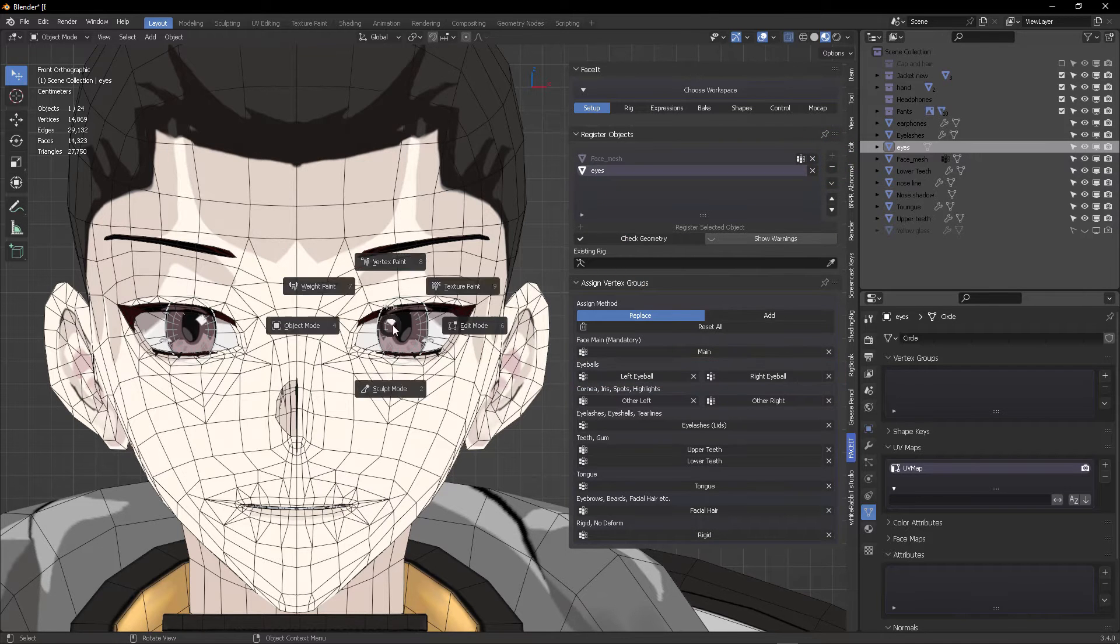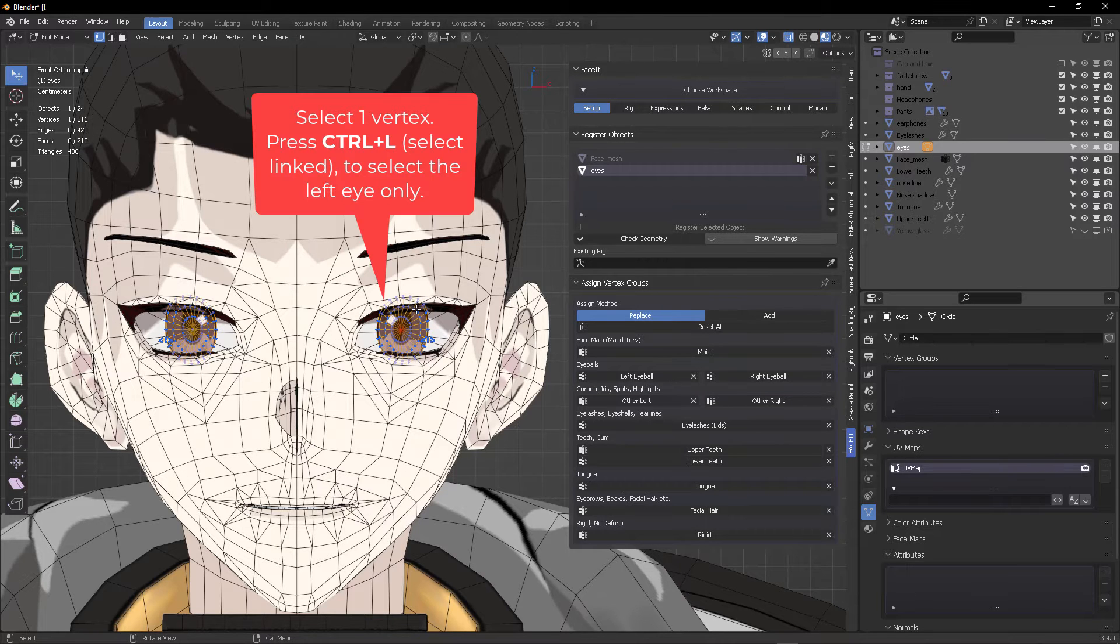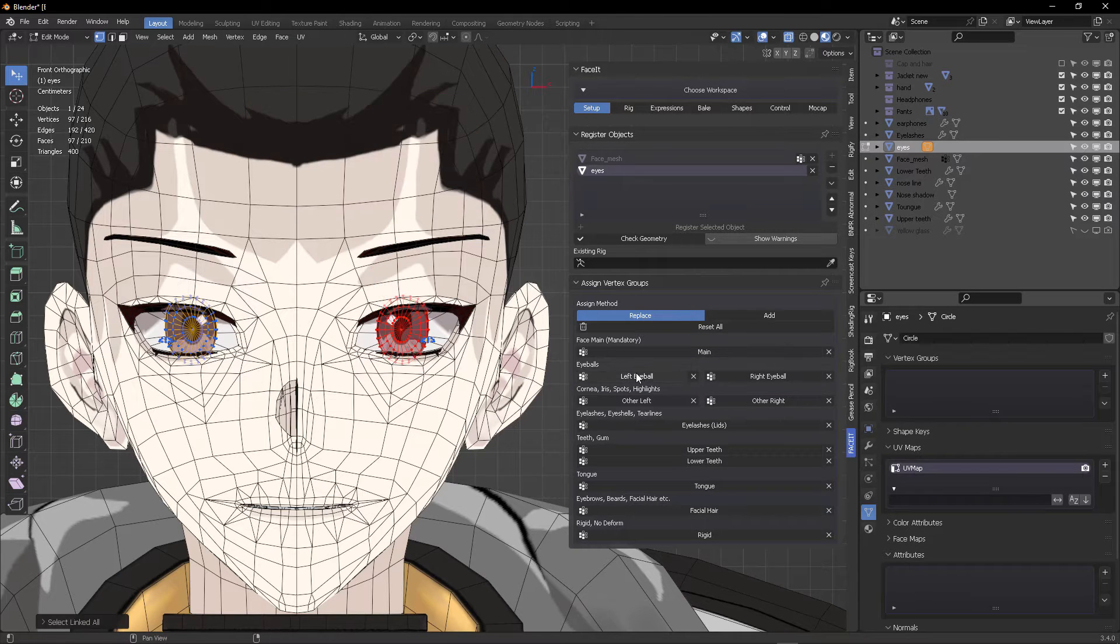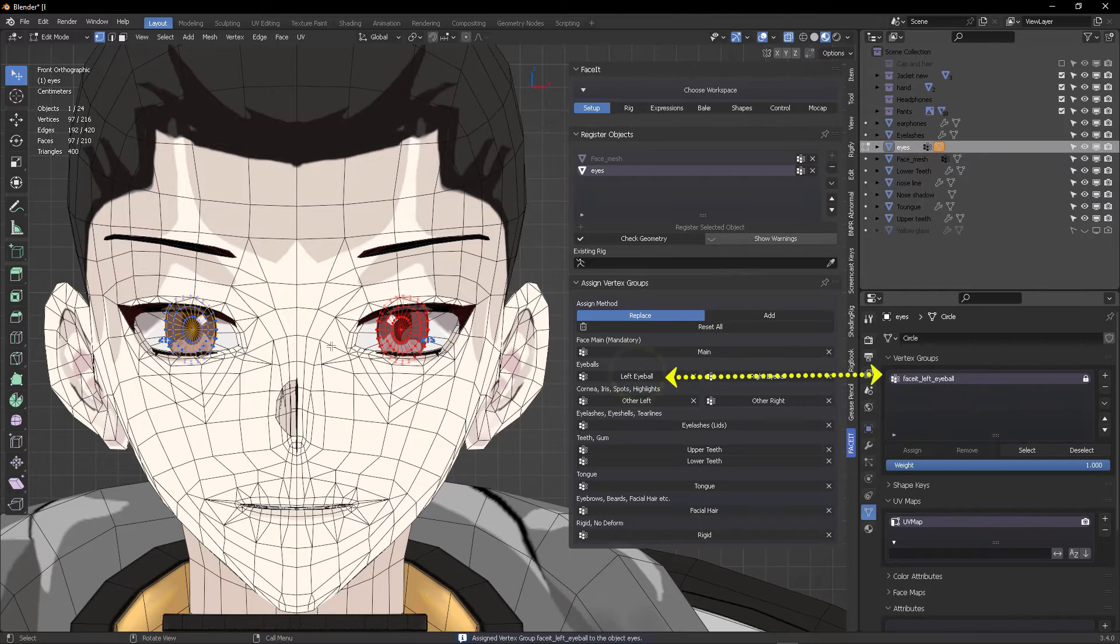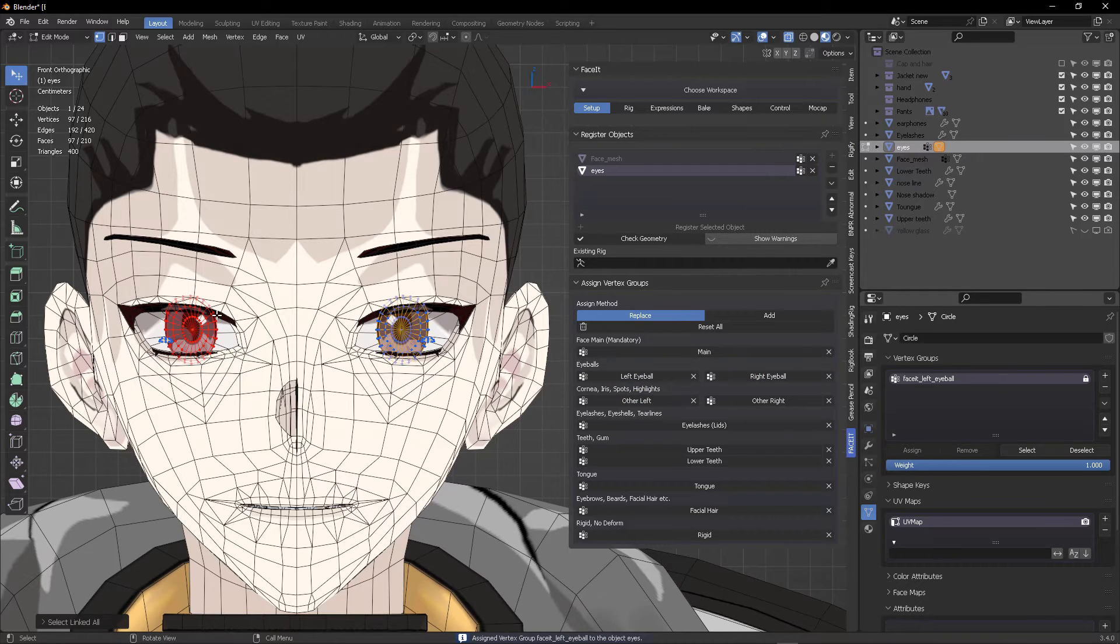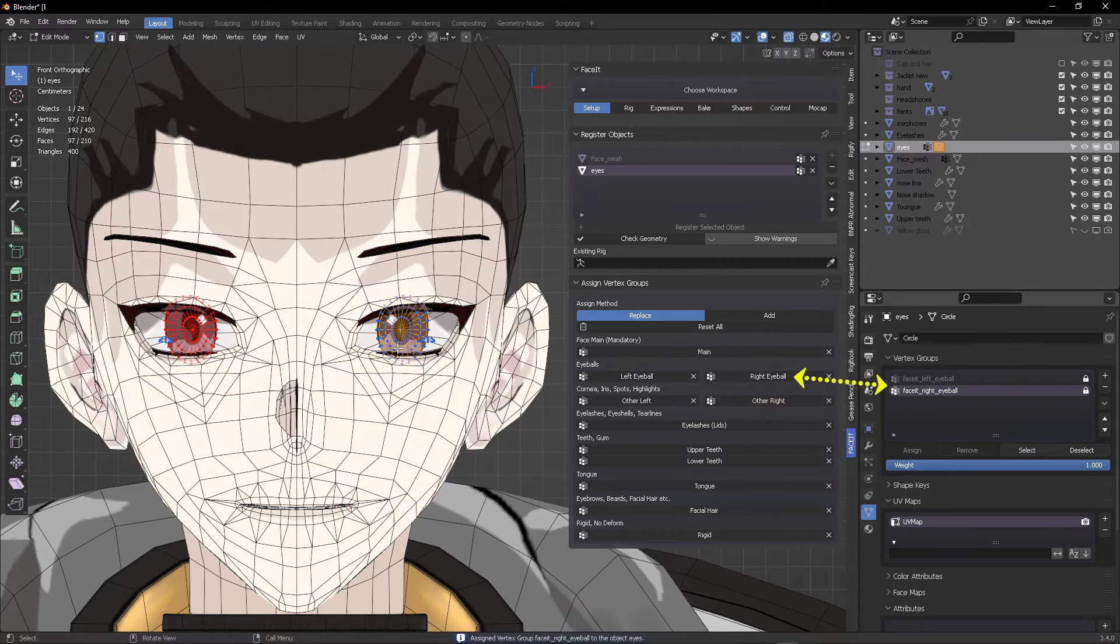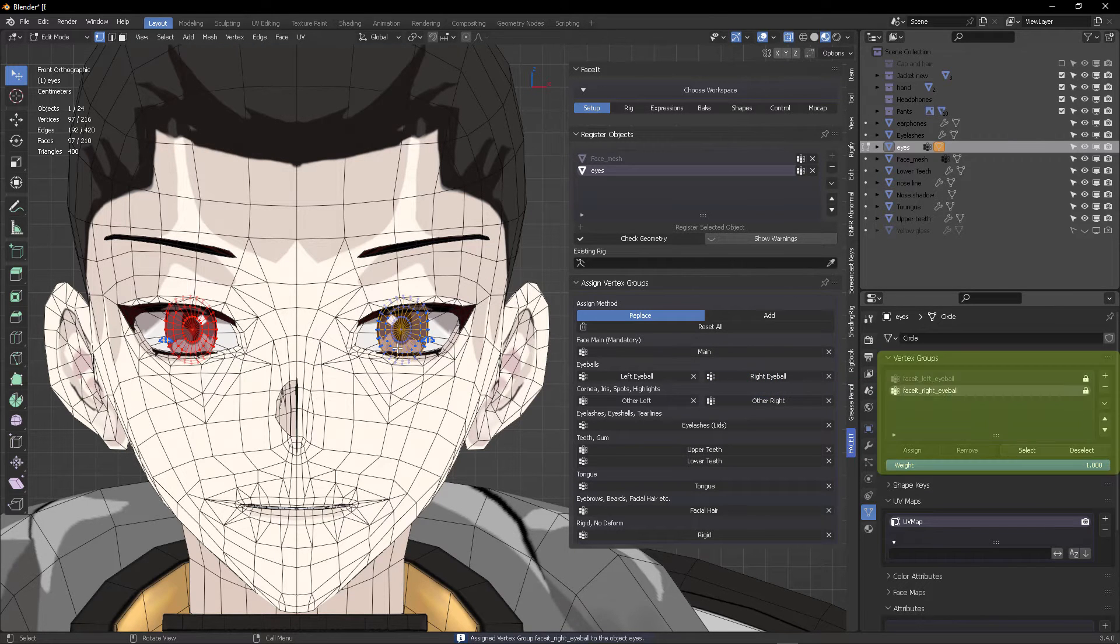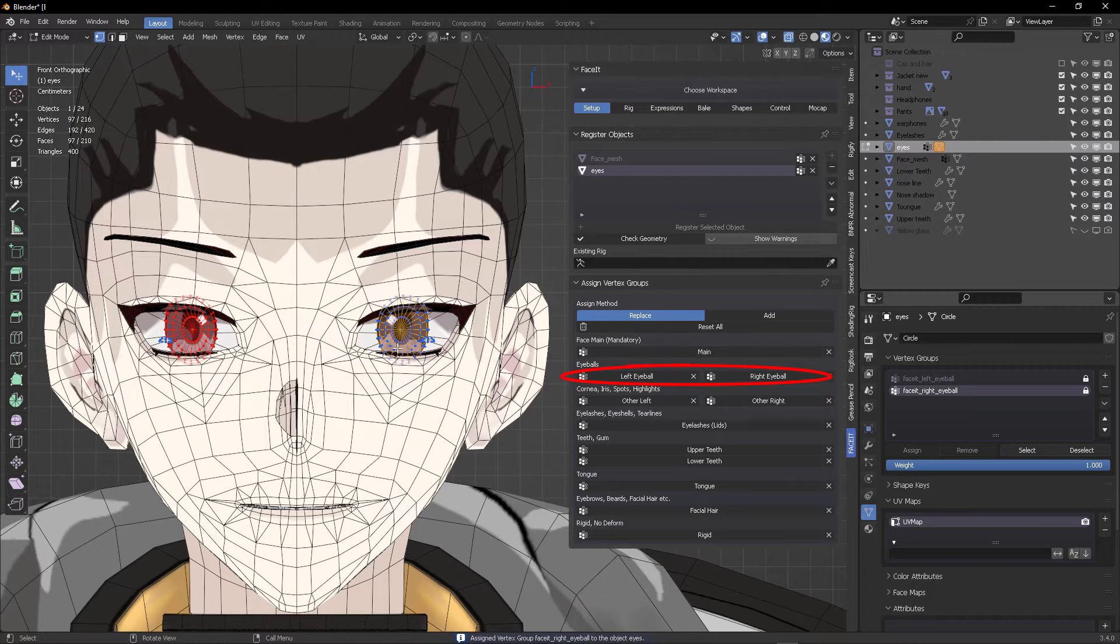We need to assign vertex groups for each eye. Enter edit mode, select the vertex, press Ctrl L to select the left eye, then click on the left eyeball. Again, select one vertex, press Ctrl L, then click on the right eyeball button.